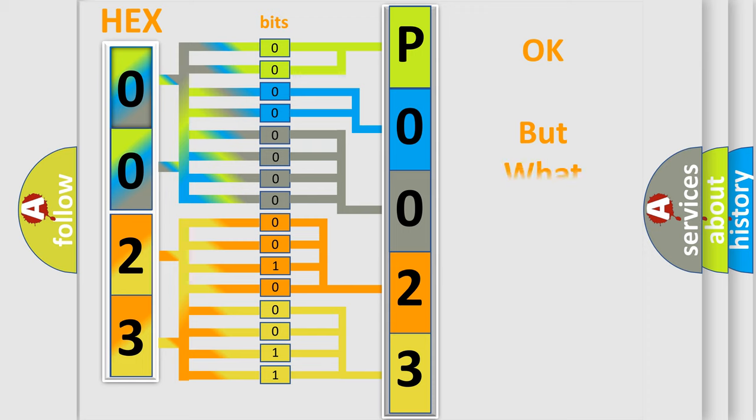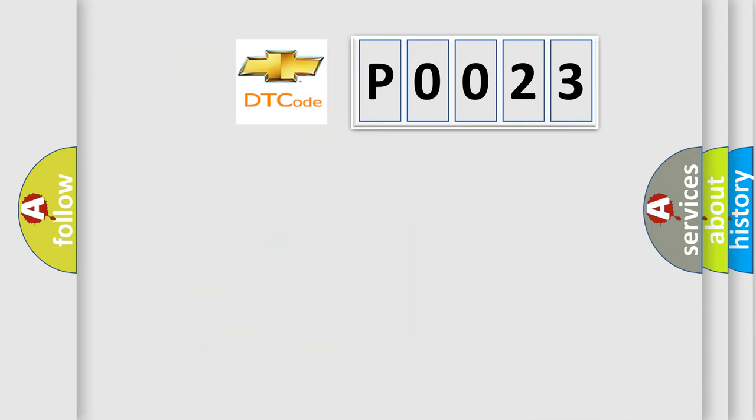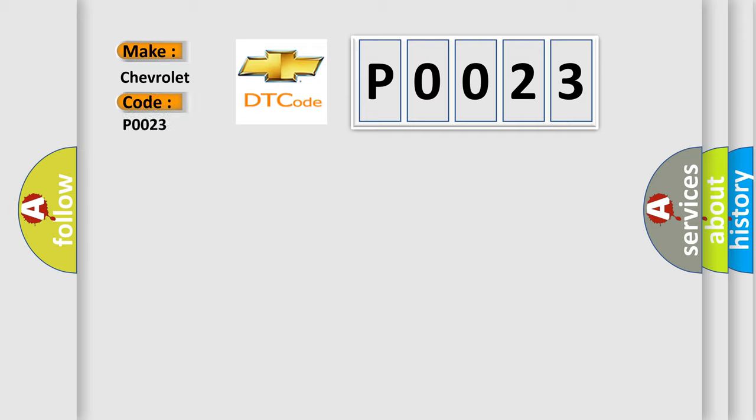The number itself does not make sense to us if we cannot assign information about what it actually expresses. So, what does the diagnostic trouble code P0023 interpret specifically for Chevrolet car manufacturers?